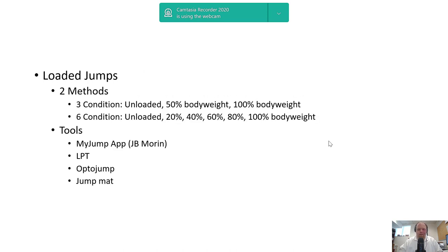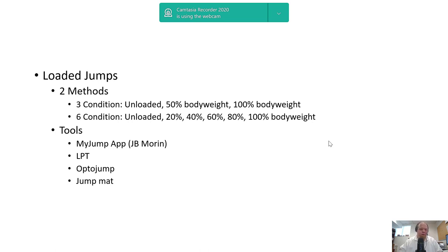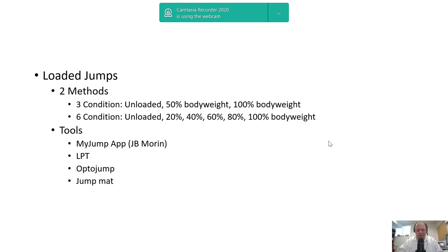There are a couple of methods and tools you can use—doesn't matter. You can use a linear position transducer, an accelerometer, OptoJump, a jump mat, MyJump app. I put JB Morin on there—it's Carlos Balsalobre's app using the Samozino method embedded into that app. These are all lower cost—you don't have to have force plates to do this.